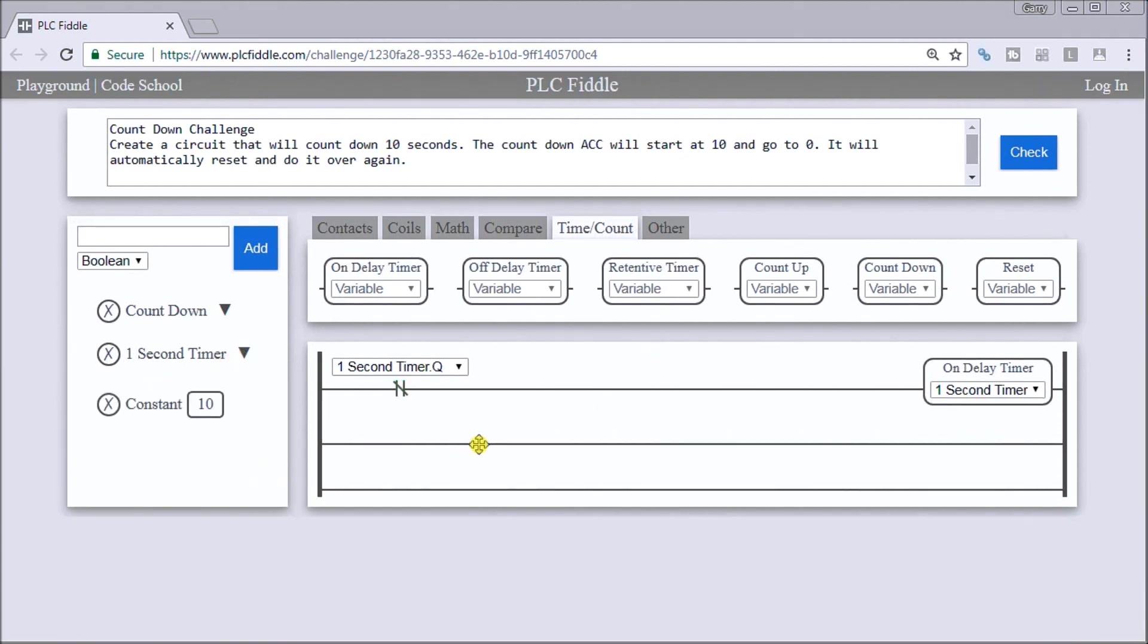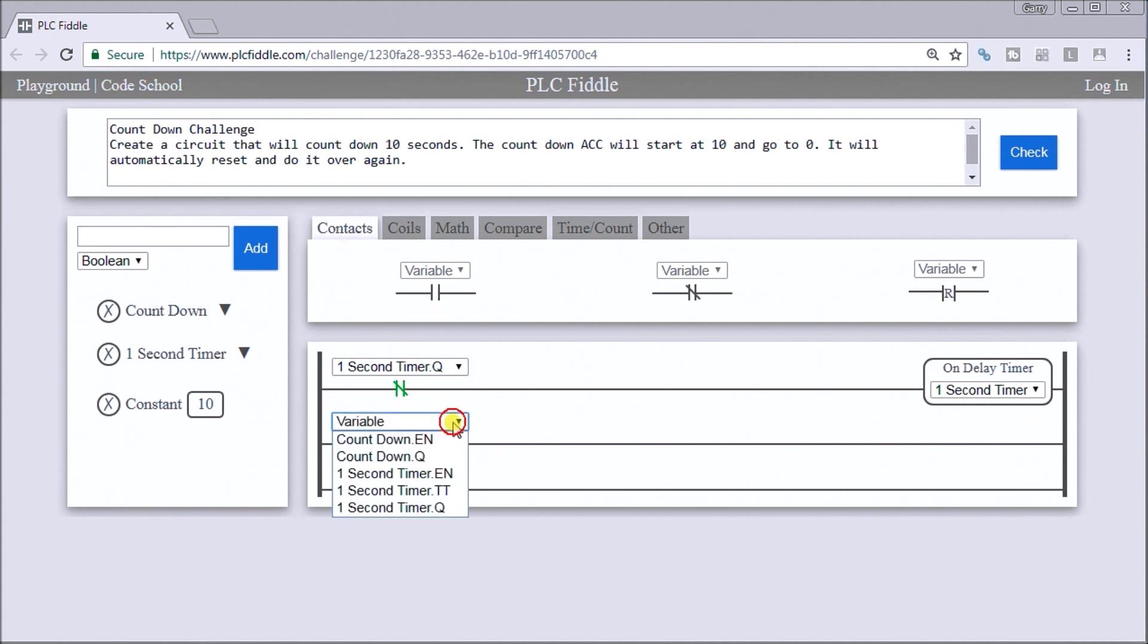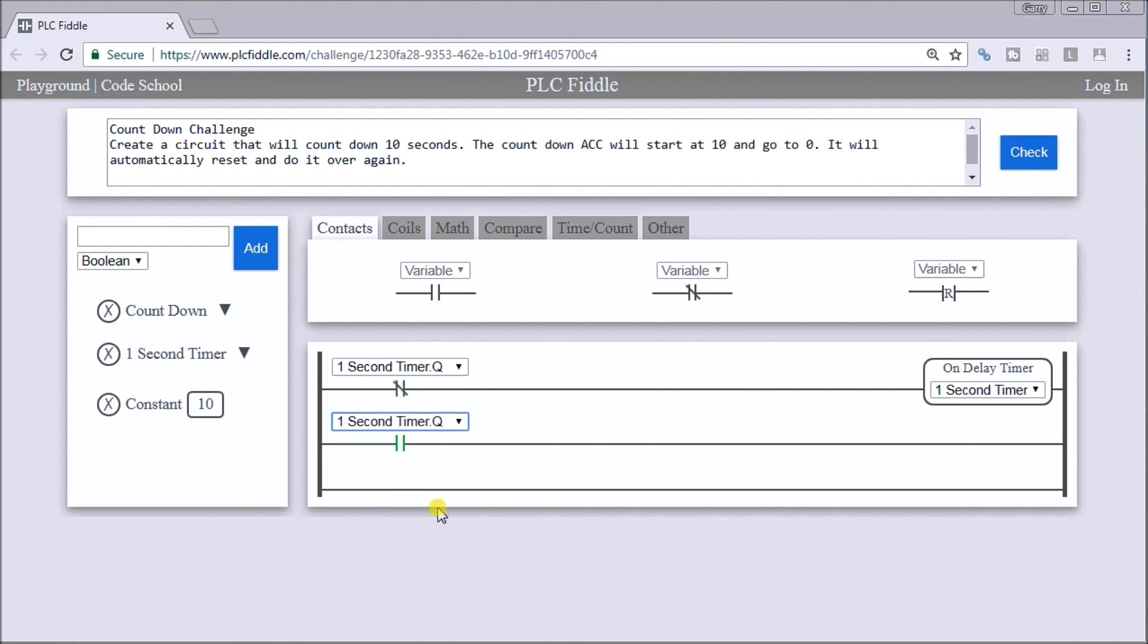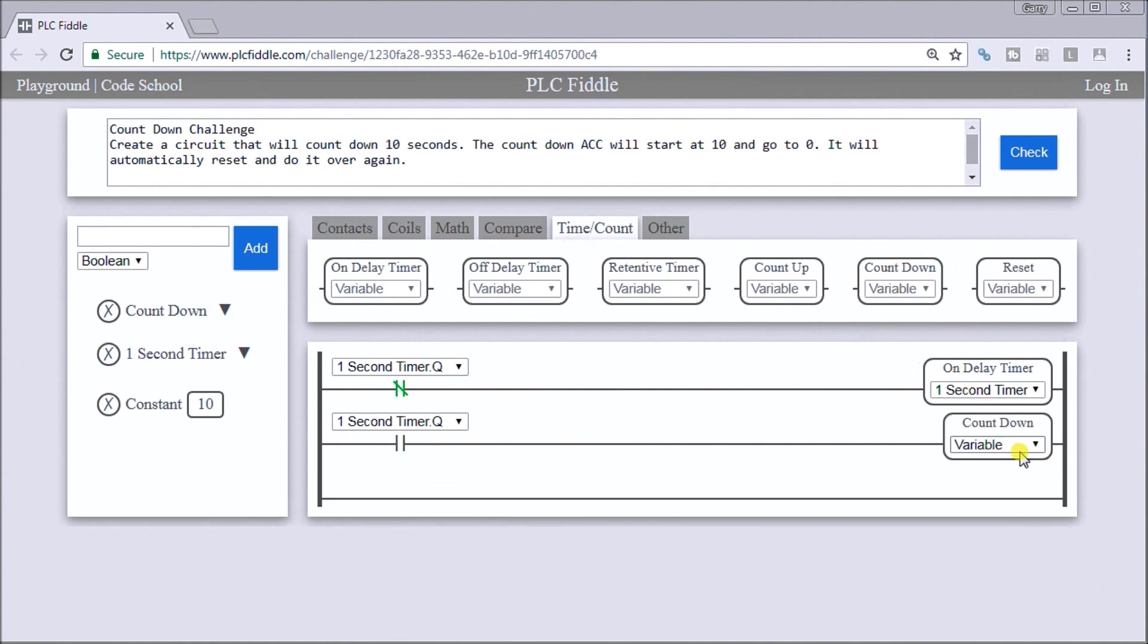Now when the timer expires, which is every one second, what we want to happen is the count will count down. So let's add that to our next rung. Timer expires, we want to then count down. So now every time the timer expires, we're counting down. We can actually see that countdown.